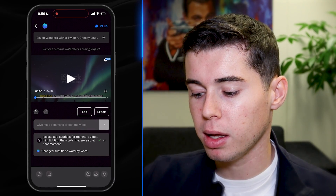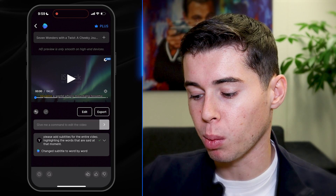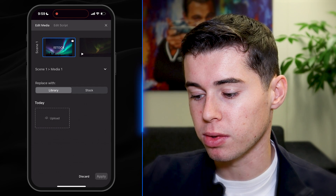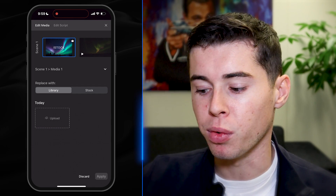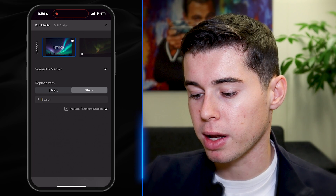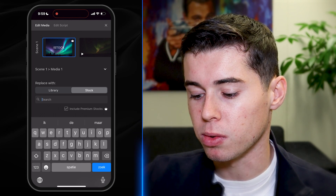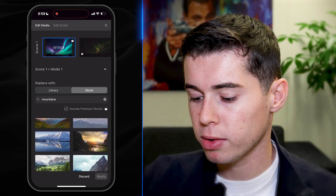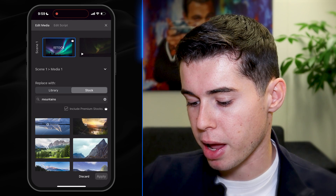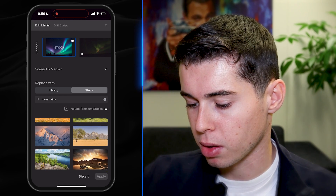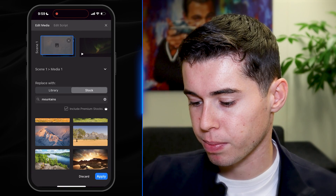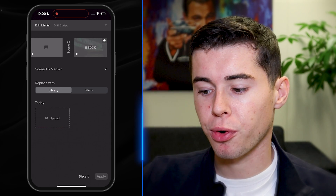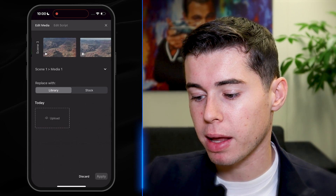Now, what if I don't like the opening clip? I can either tell it to change it with a prompt, or I can click on edit. I find the clip I want to change — in this case the first one — and then either upload footage from my phone, or click on stock and search for whatever clip I want. Because in the intro we're talking about mountains, I'll search for mountains in the stock library, choose a clip, go for a winter kind of vibe, click replace, then click apply, and that will be applied to the video. The same goes for any clip you'd like to change — simply select it and replace it.